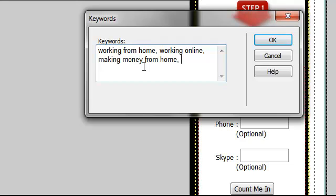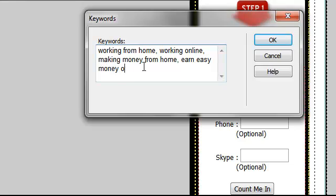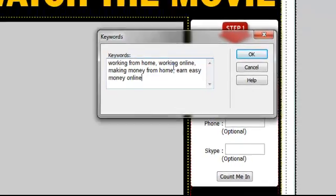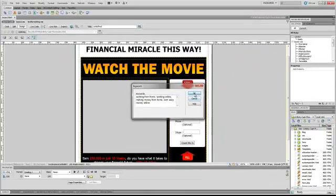And I'm going to put in, for the sake of an example, earn easy money online. And I'm going to click OK.